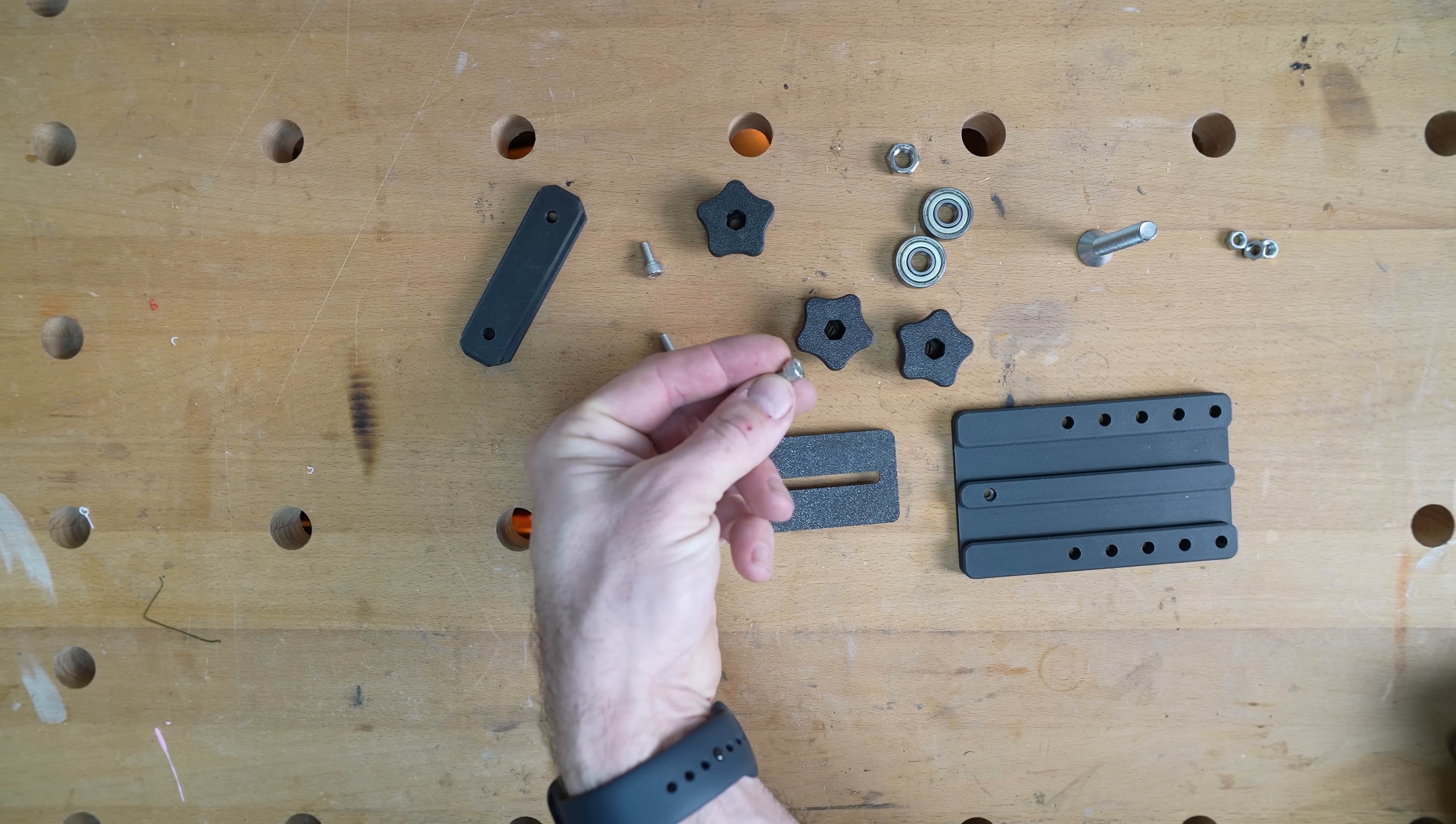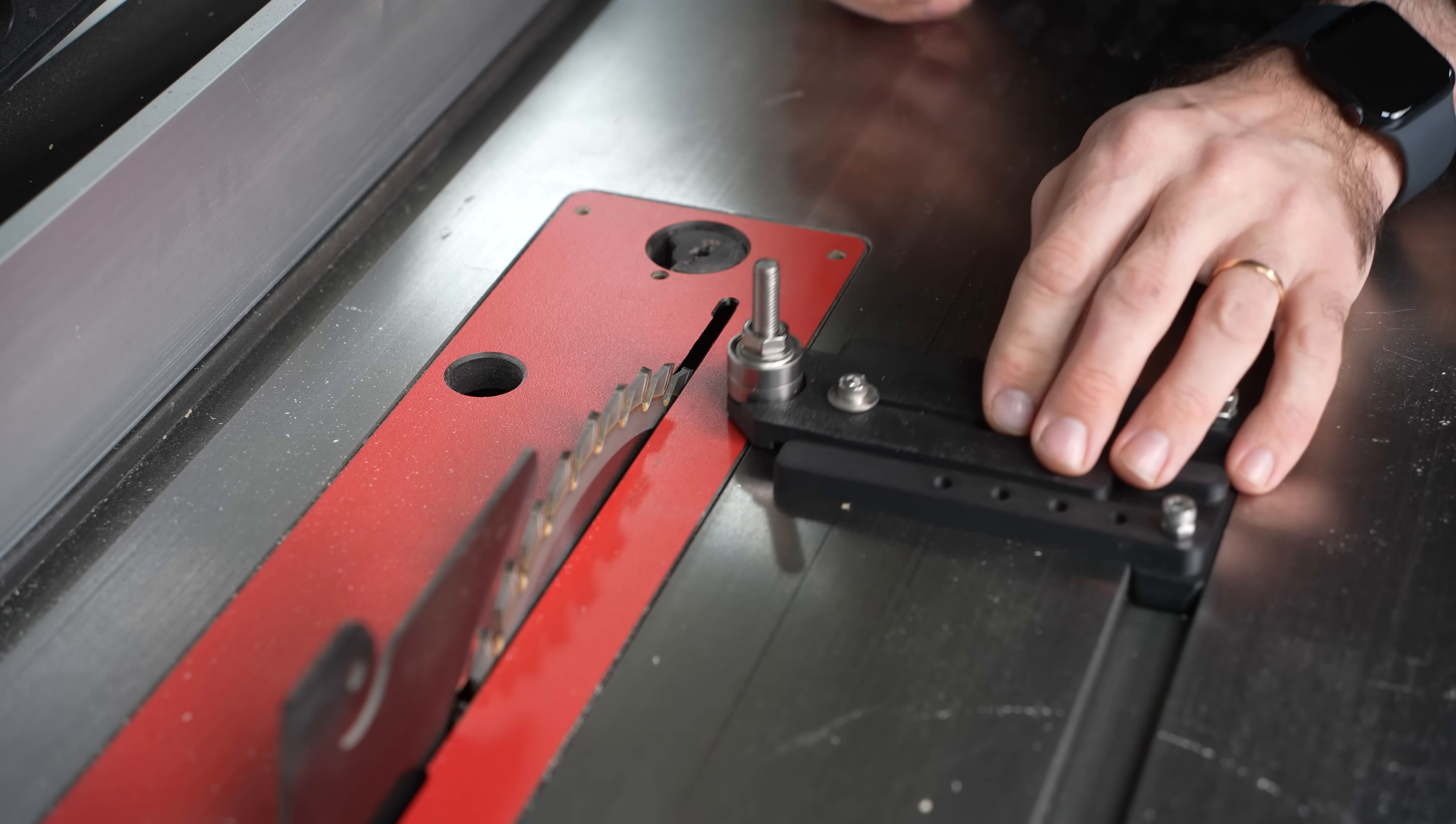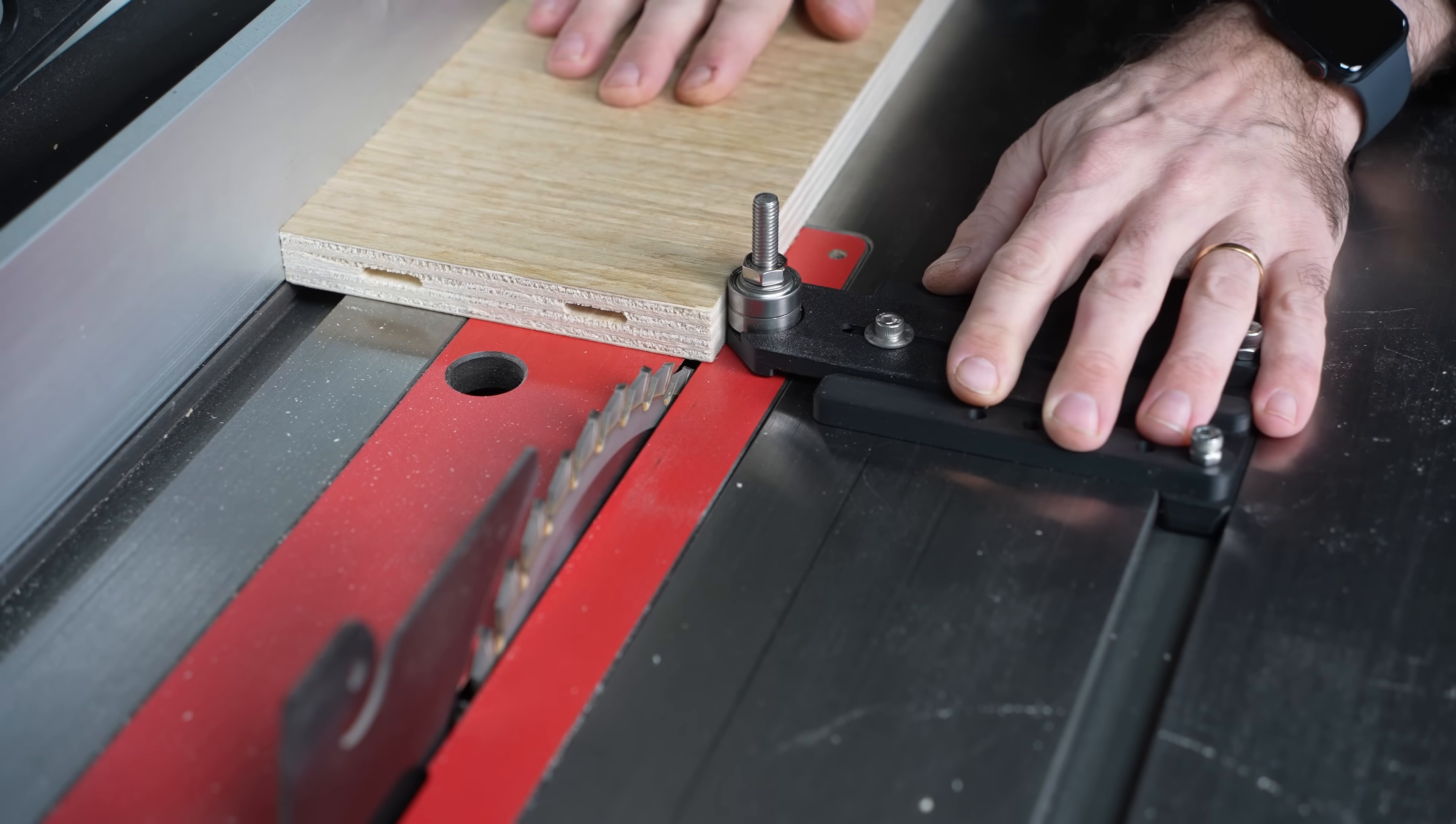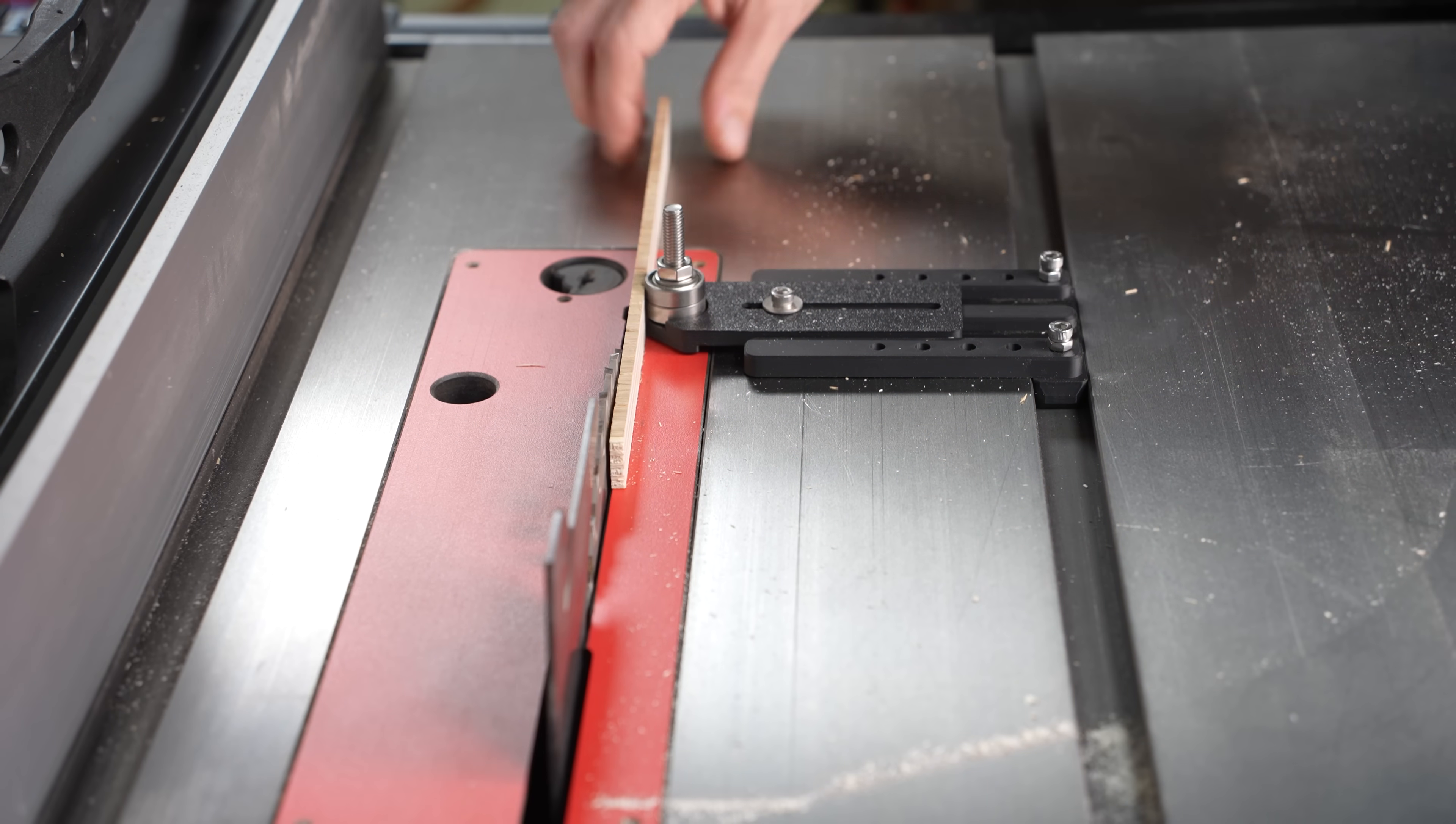This is a thin rip jig. Cutting thin rips at the table saw can be a hassle but with this jig it's safer and easier. It's a print with several parts and you also need some 608 ball bearings. Attach everything together, set the slider to the desired thickness, have it set before the blade then start cutting your thin strips. So much better than anything else I used.